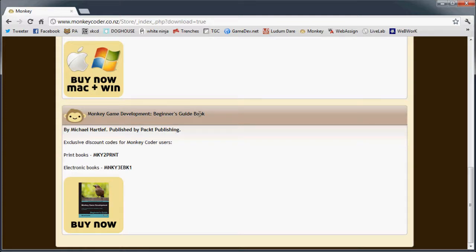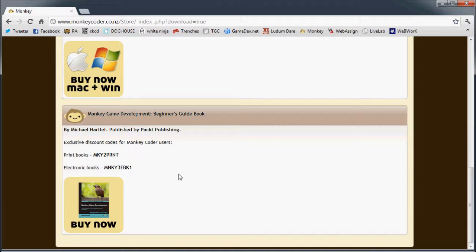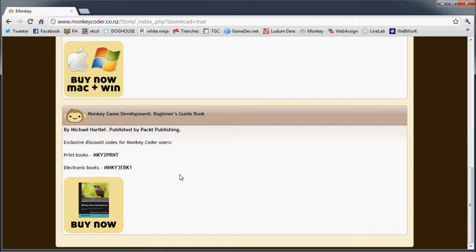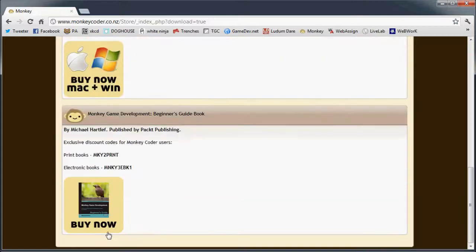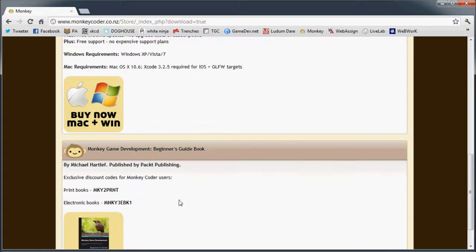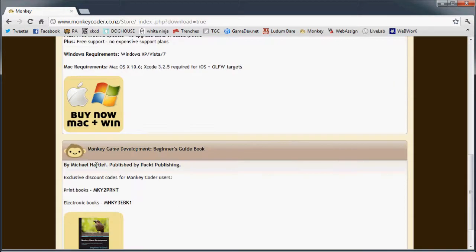Let me scroll down farther. Yeah, he's got this book, The Beginner's Guide book by Michael Hartliff. I bought it, it's actually pretty nice. And he's made his own little game framework to make it even easier to make games. So you can snatch that. Why not? Support this guy.